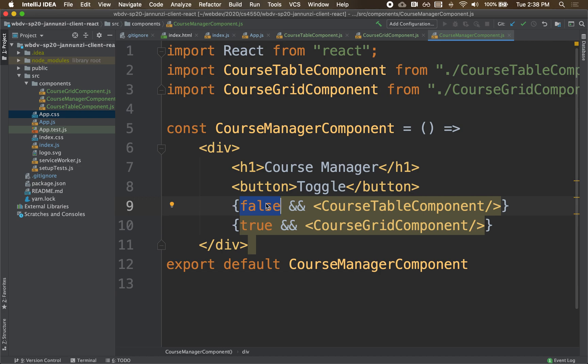But in this case, in class, we need state. We need to be able to remember that the current layout is grid or table. So we're going to have to abandon our implementation of using a function. Instead, we're going to use a class, a full-blown class. Let's do that.